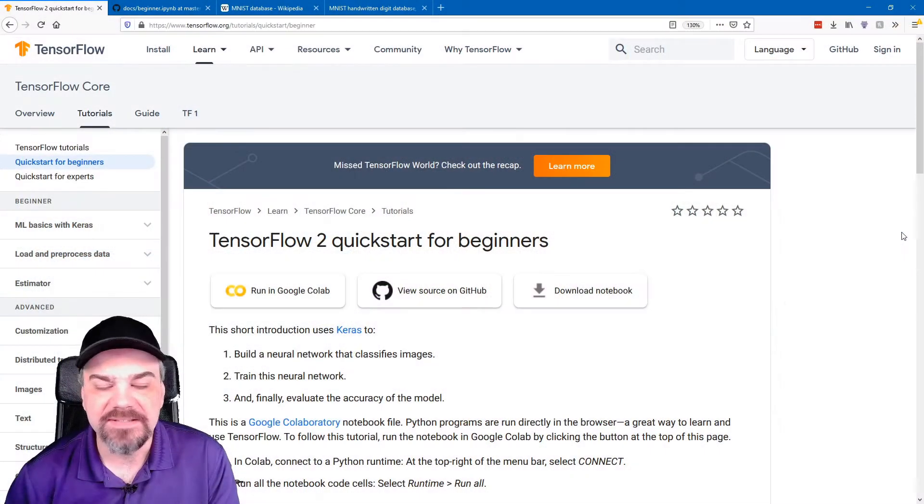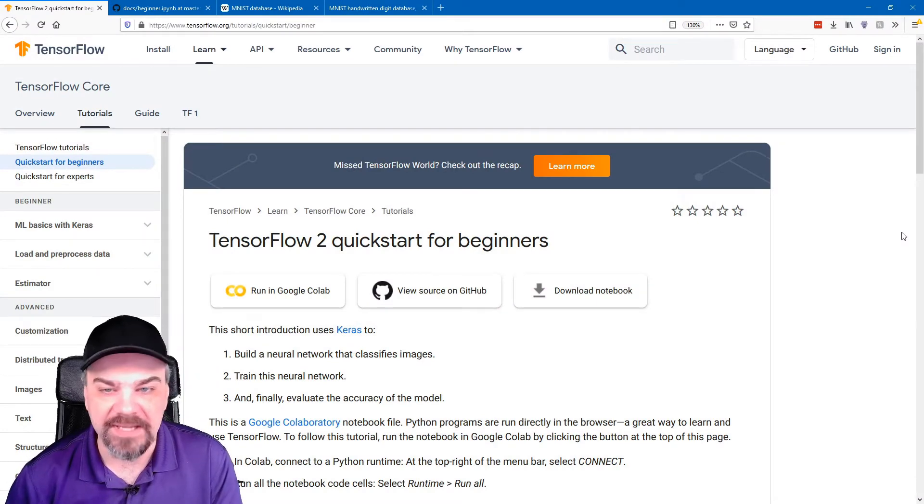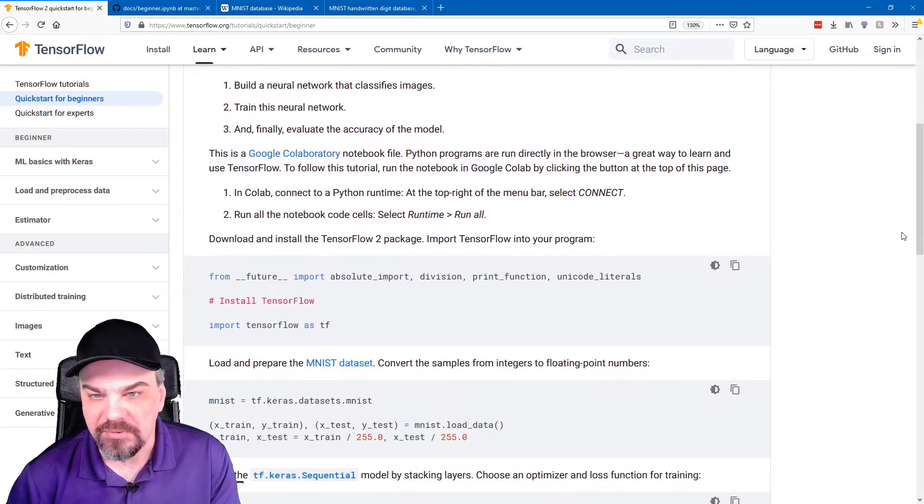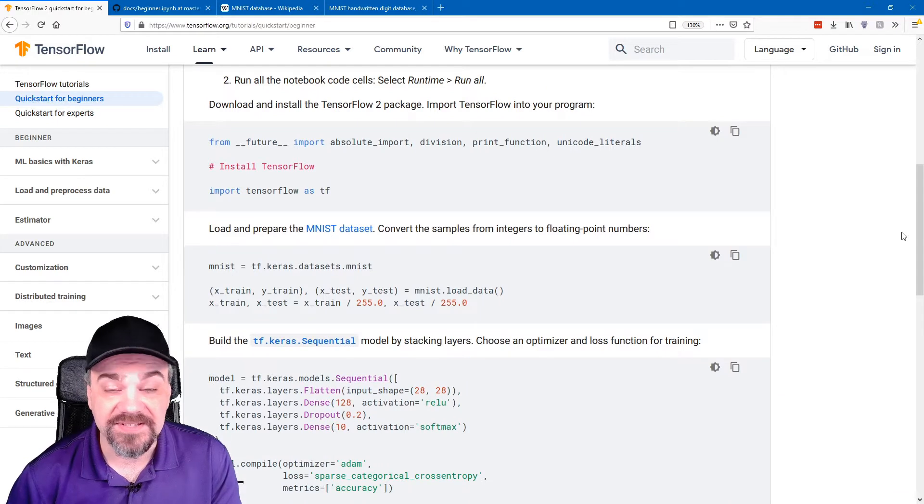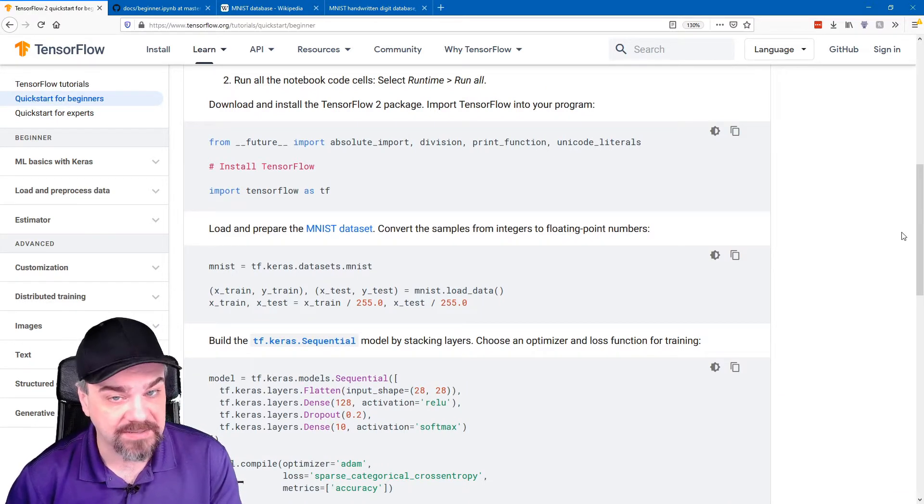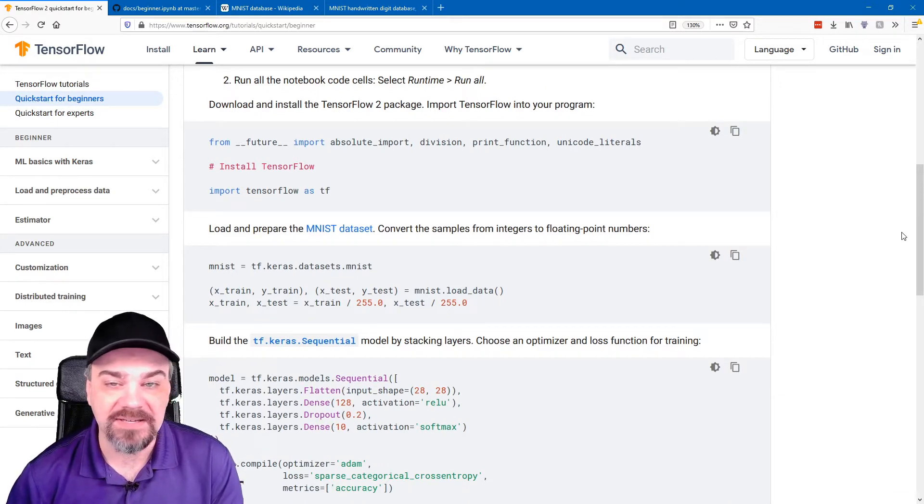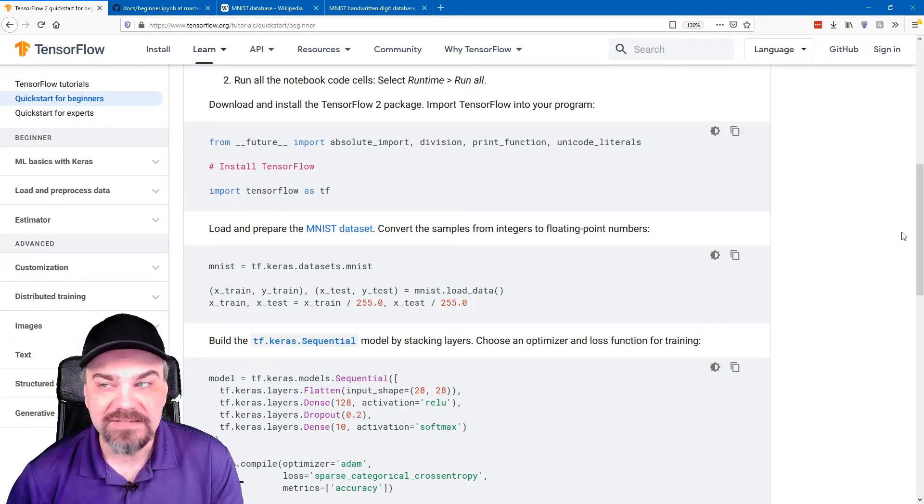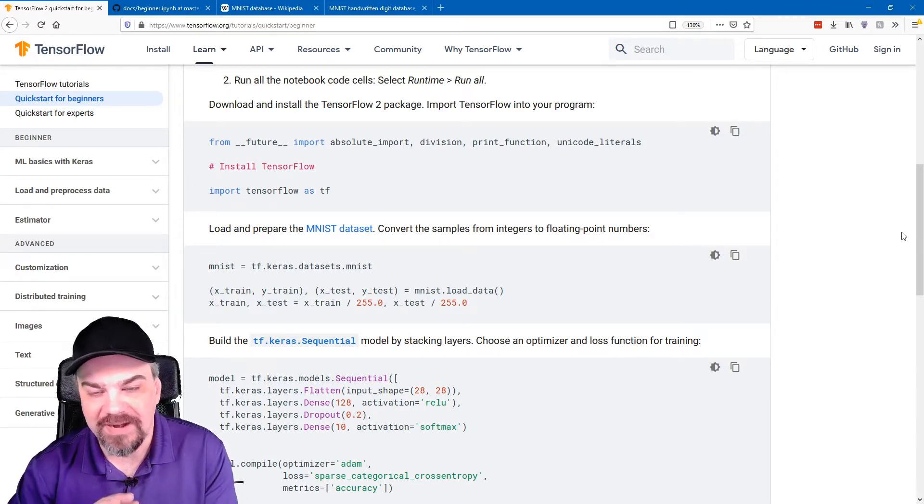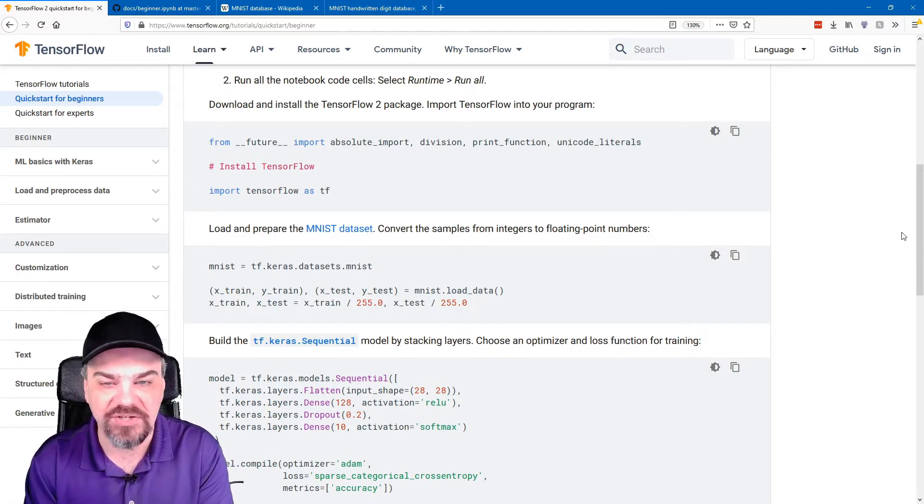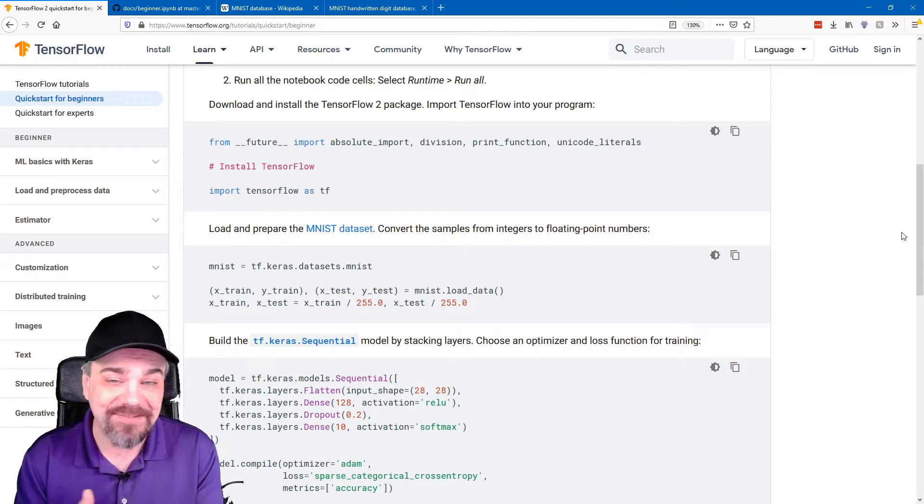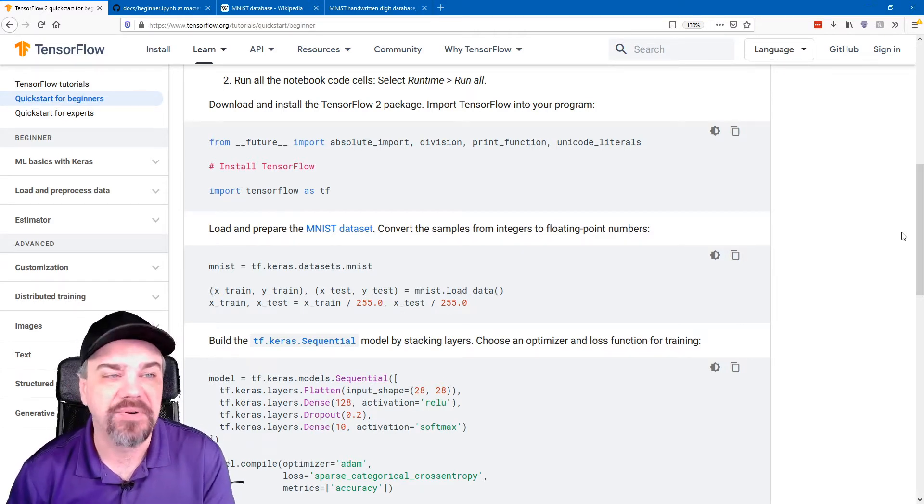Let's take a look at a sample using the TensorFlow tutorial and how we can train a model, execute that model, and then analyze its performance. This is the TensorFlow tutorial for beginners. This is a very simple example that uses the TensorFlow library in Python to inspect some handwritten numbers, test them, and train a little bit of identification to see if those handwritten numbers can be identified as real numbers.